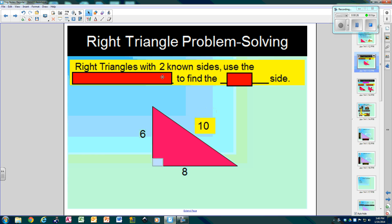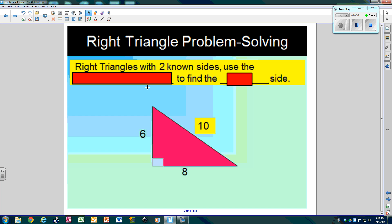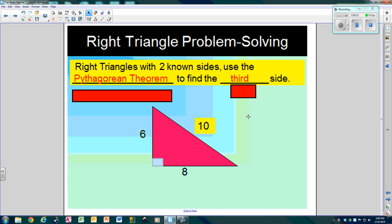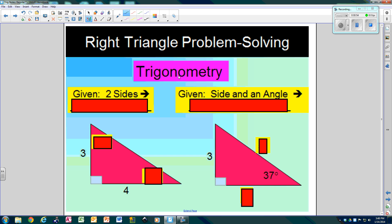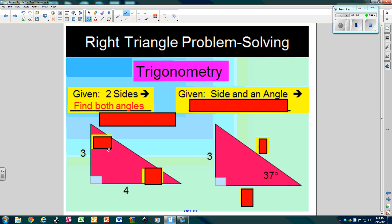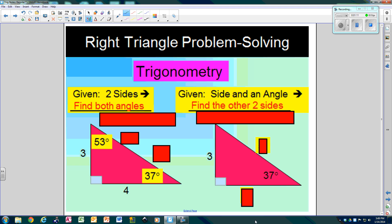Right triangle problem solving: with two known sides, use Pythagorean Theorem to find the third side. For example, if we have a 6 and an 8, we do 6 squared plus 8 squared, then take the square root of that, and we would add because we're looking for the hypotenuse, giving us 10. Using trig, if I give you two sides, you can find both angles — those two angles would be 53 and 37. And if I give you a side and an angle, you can use trig to find the other two sides, so you'd find 5 and 4.